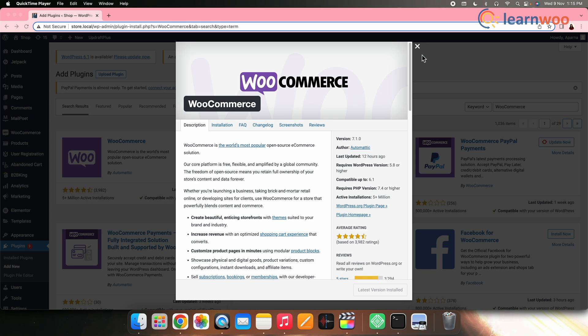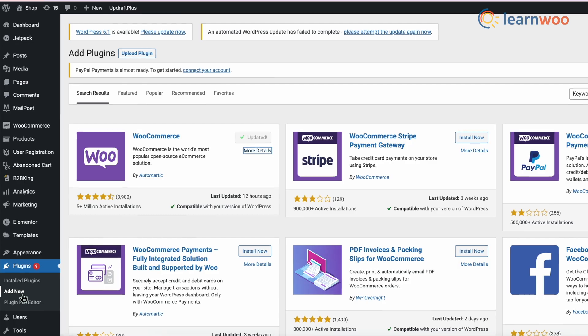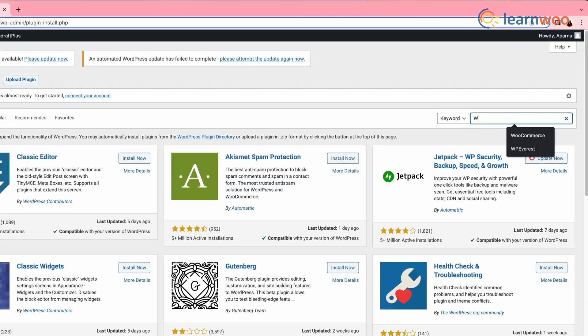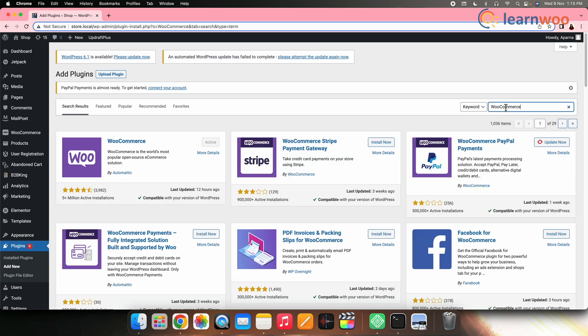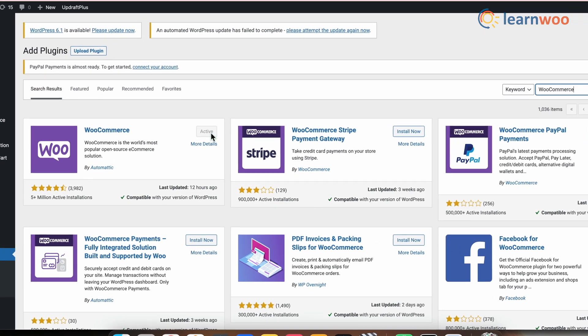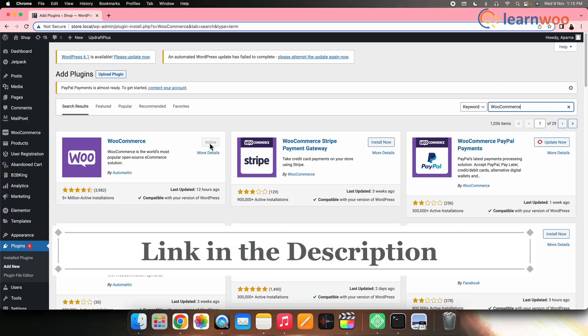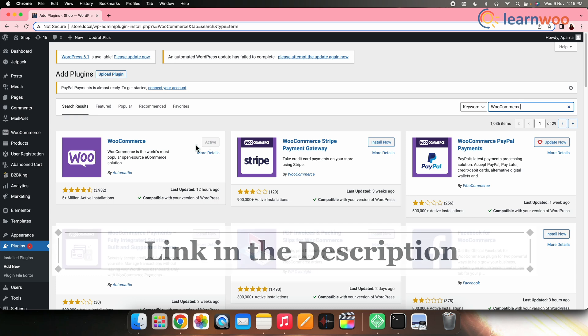This method is perfect for you if you want to make just simple changes in your order email. To customize your order email, first install WooCommerce. For that, go to WordPress dashboard, Plugins, search WooCommerce. Once the plugin appears, install and activate it. Once done, set it up. Below in the description I have mentioned a link to a video that will give you a full beginner's guide to WooCommerce.